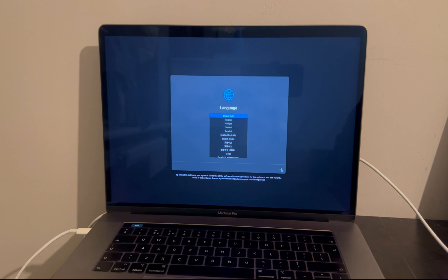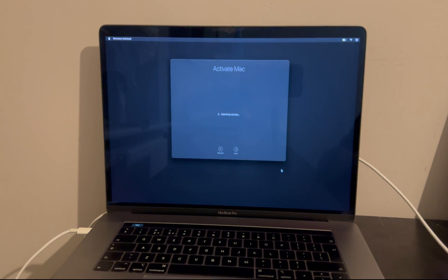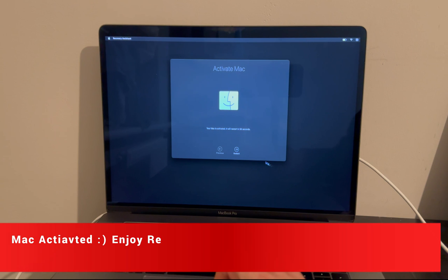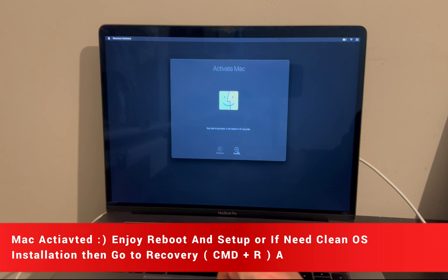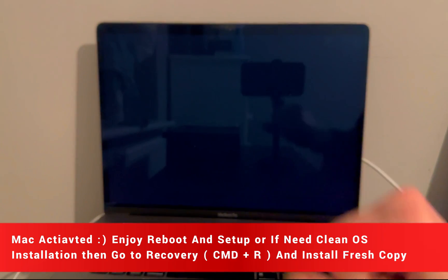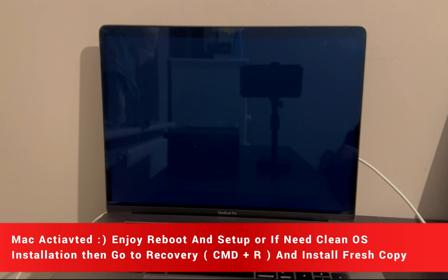The Mac has booted up — you can select the region and continue. Here you will see that your MacBook is completely activated. Simply click on reboot and enjoy your MacBook.